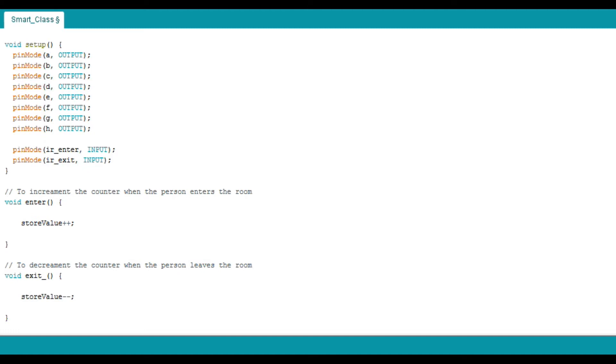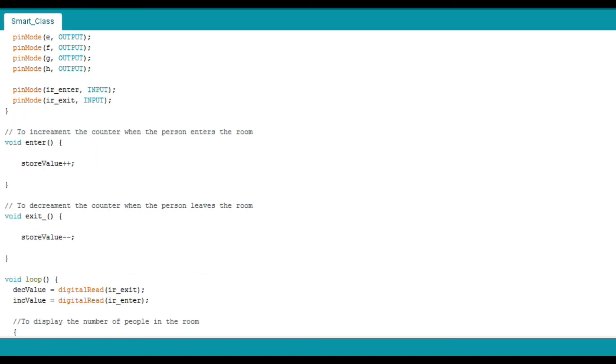And now let's begin with the next important parts of the code. VoidEnter function will increment the variable store value for the count. VoidExit function will decrement the variable store value for the count.